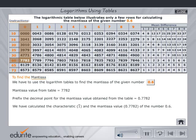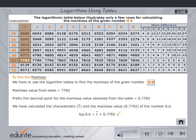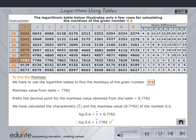Having calculated the characteristic and mantissa, find the logarithm by adding the two. Check your answer. Click the home button to select another problem.